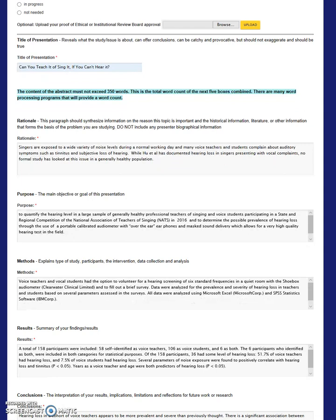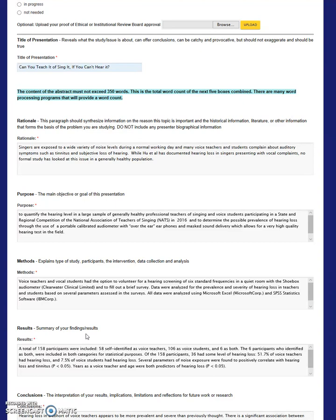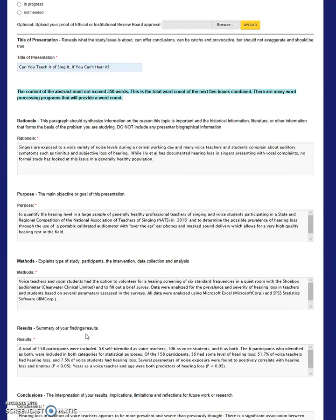The next item is results. This section should summarize your findings and correspond with the methods that you presented above. It is not sufficient to say the results of this study will be presented. You should indicate expected findings and preliminary data.